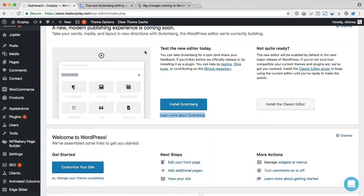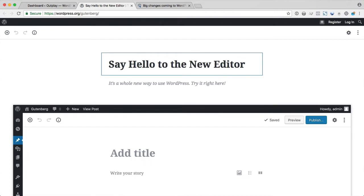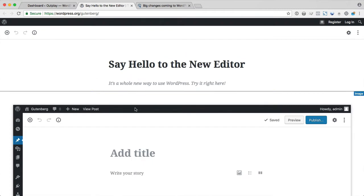So what's Gutenberg? It's the code name for the new editor that's coming to WordPress. It's going to replace the old visual and text editor that we know and love to hate.